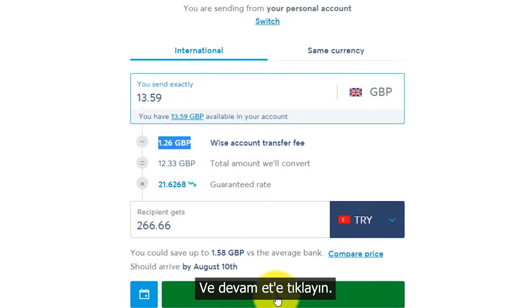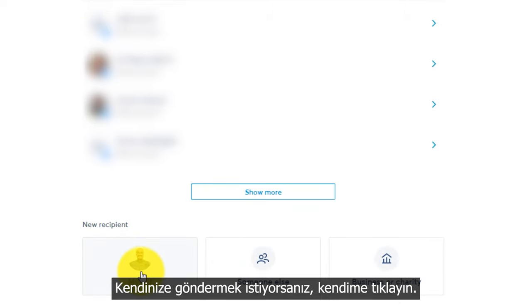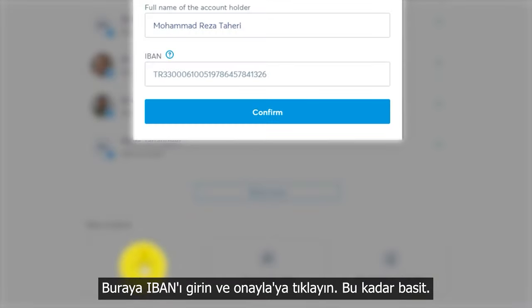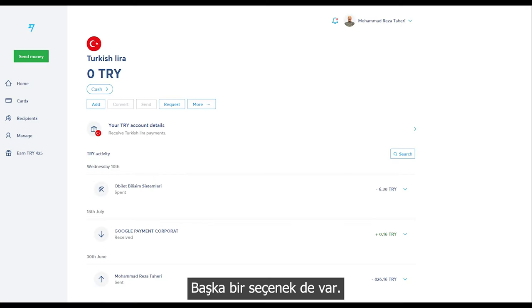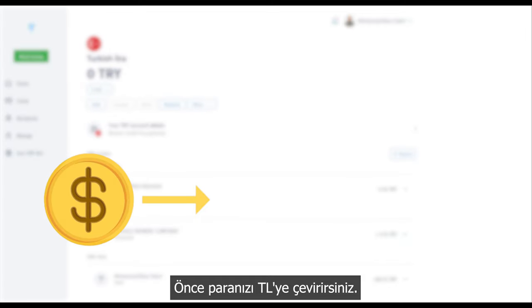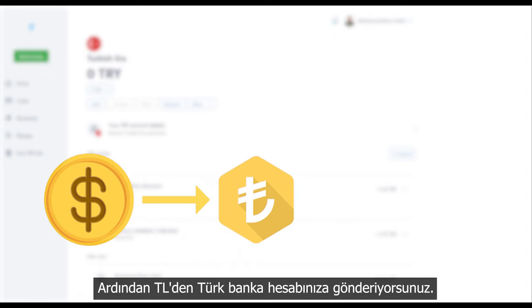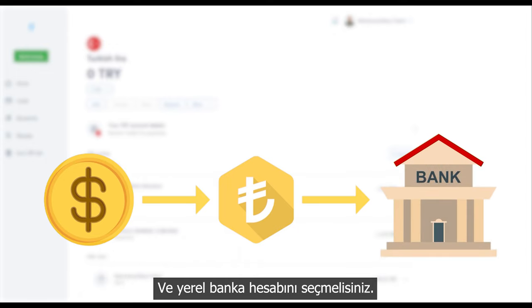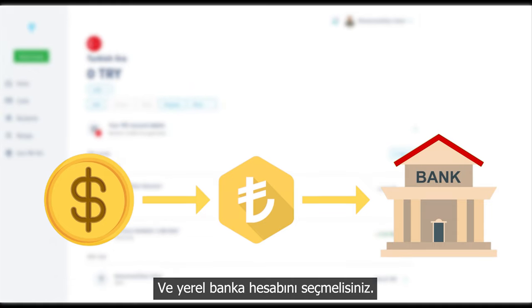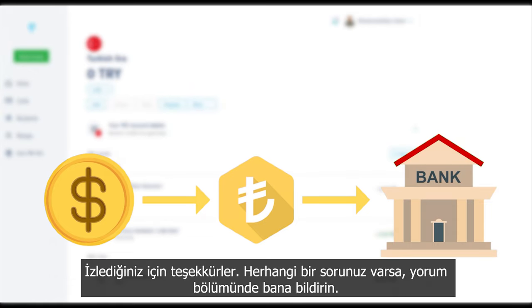Click on Continue. If you want to send to yourself, click on Myself, then enter the IBAN and click Confirm. That's simple. There is another option: first you change your currency to Turkish lira, and then from Turkish lira you send it to your Turkish bank account by selecting Local Bank Account. That's simple. Thank you for watching — if you have any questions, please let me know in the comment section.